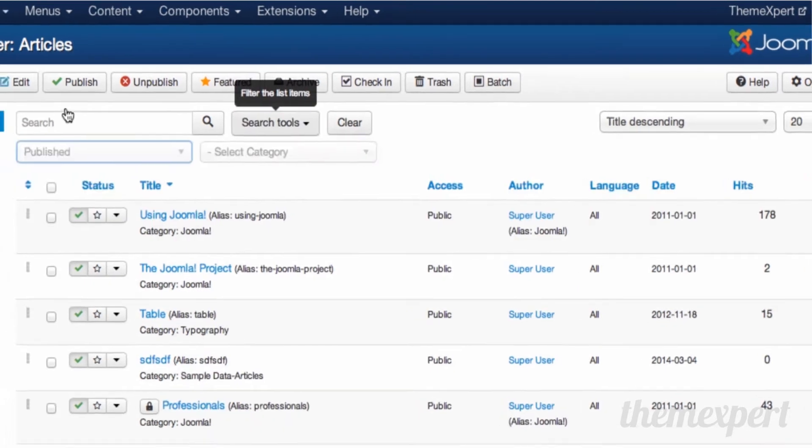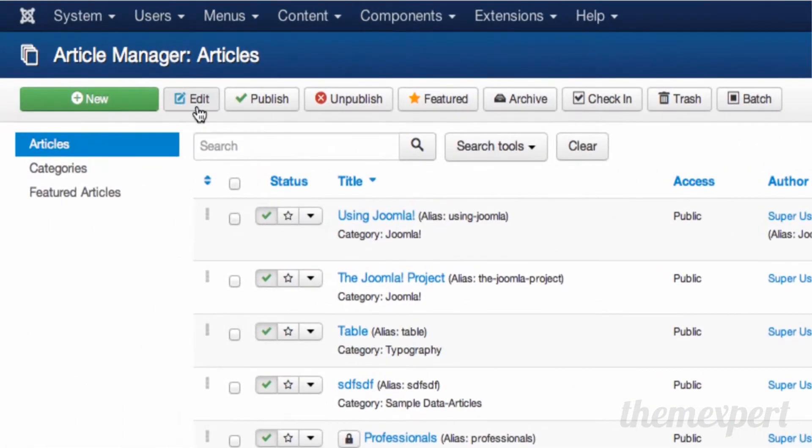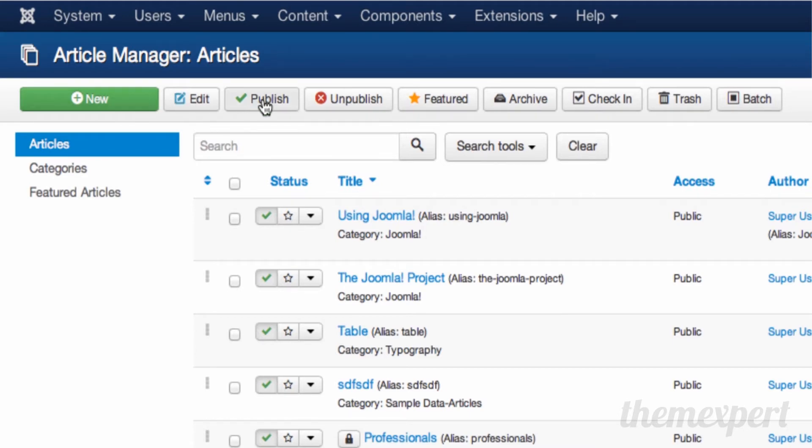Here at the top of the screen, we have some pretty important tools. All article managing tasks are done from this toolbar. Here you can create your new article, edit articles, publish articles, unpublish articles, make articles featured, and move into archive and trash.